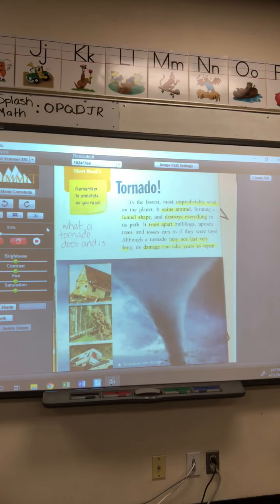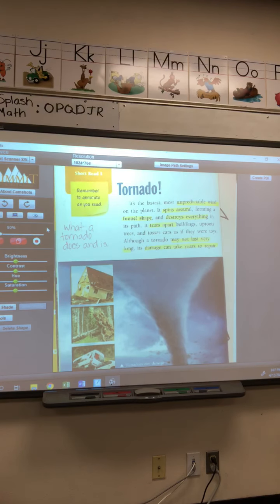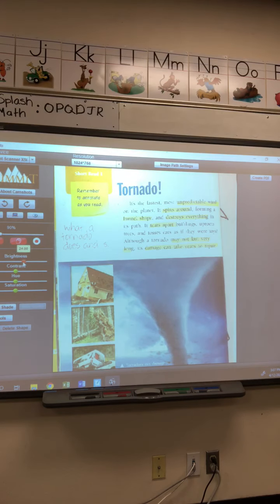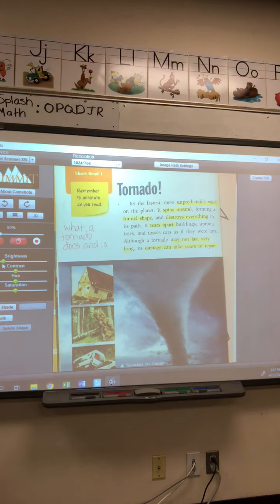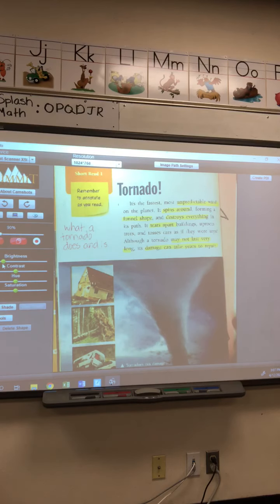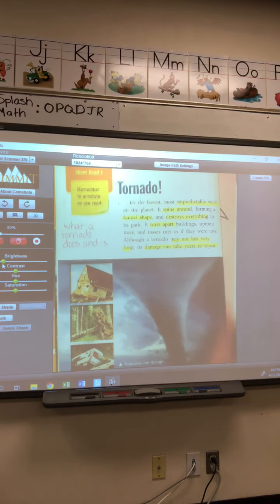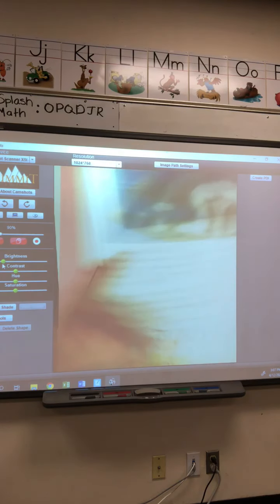I want to determine the main idea of each paragraph. These are all those key details that explain to me what the main idea of paragraph one is: what a tornado does and what a tornado is. Now you should have written that down. Let's go to paragraph two and work through it together.